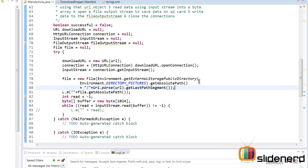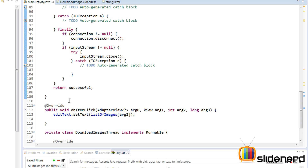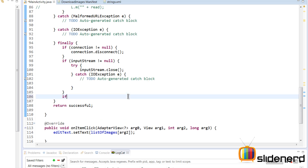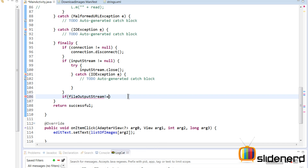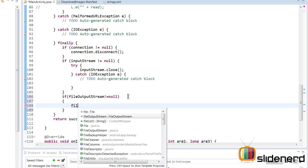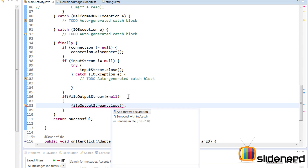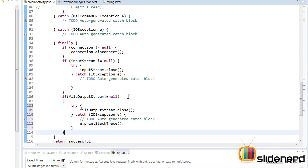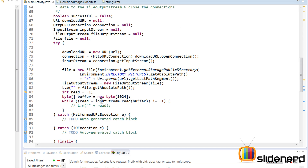Now that we have the File object, we open an output stream to it: FileOutputStream outputStream = new FileOutputStream(file). FileOutputStream also needs to be closed, so in the finally clause, check if it's not null and call outputStream.close(), surrounded by a try-catch.